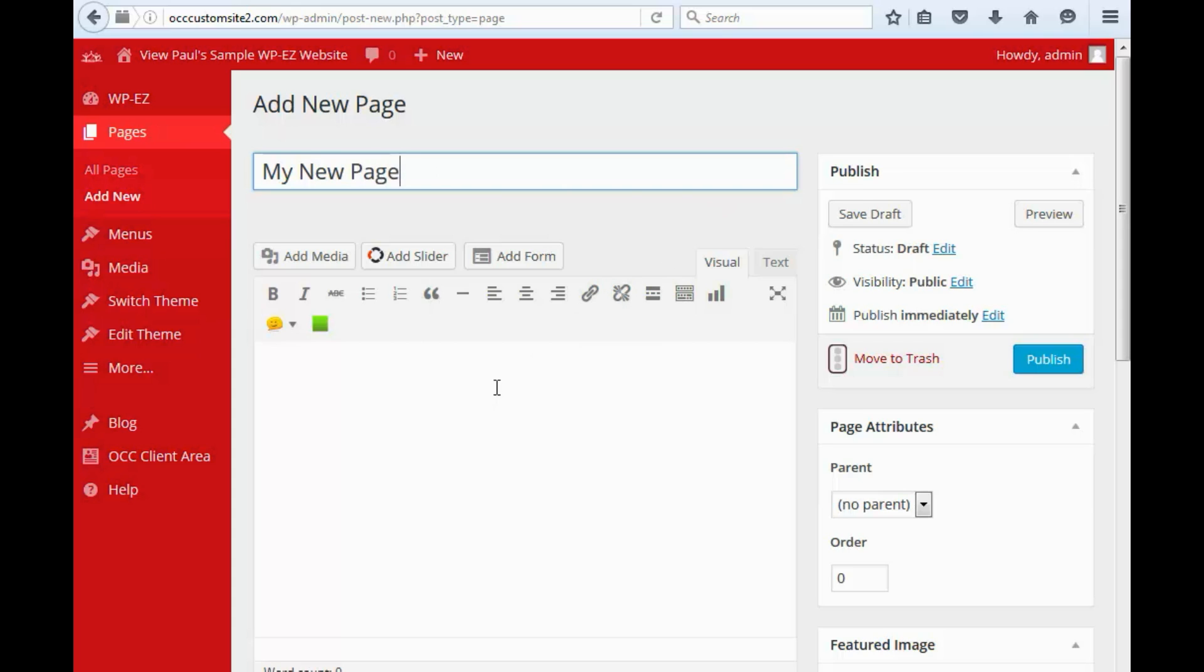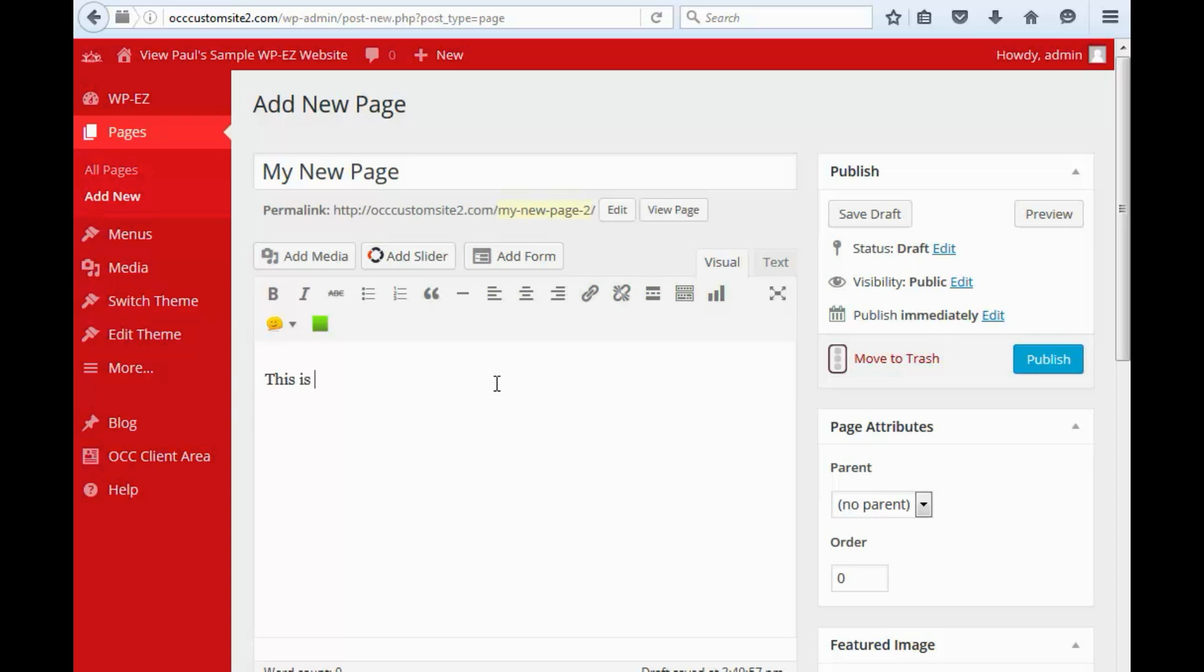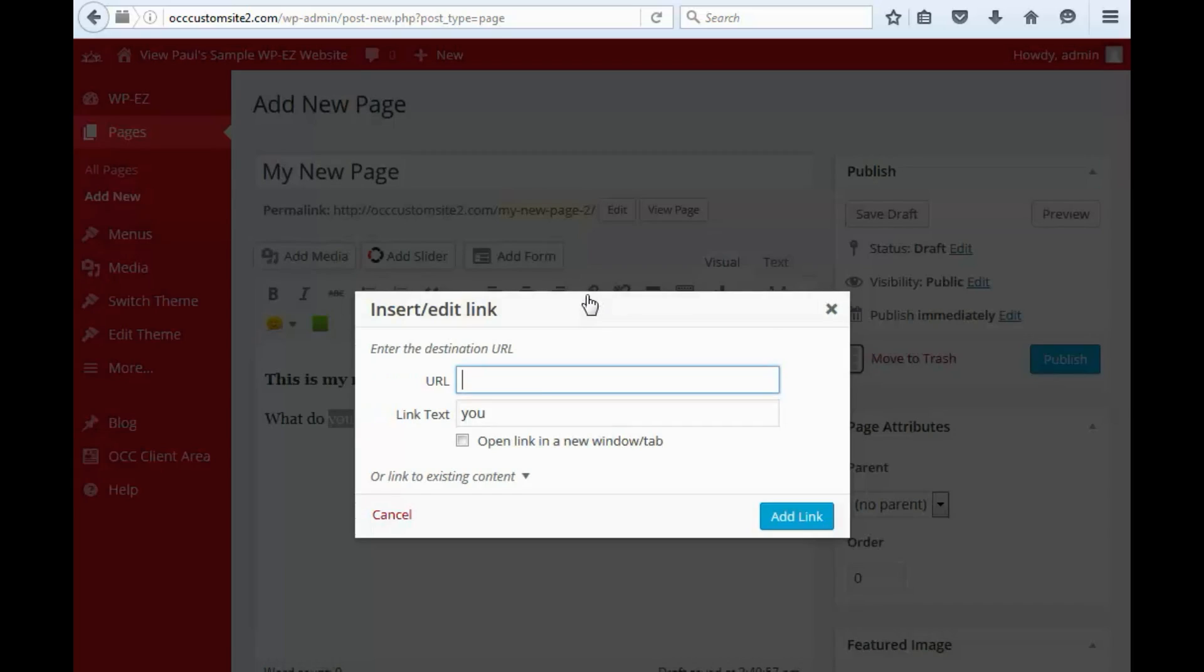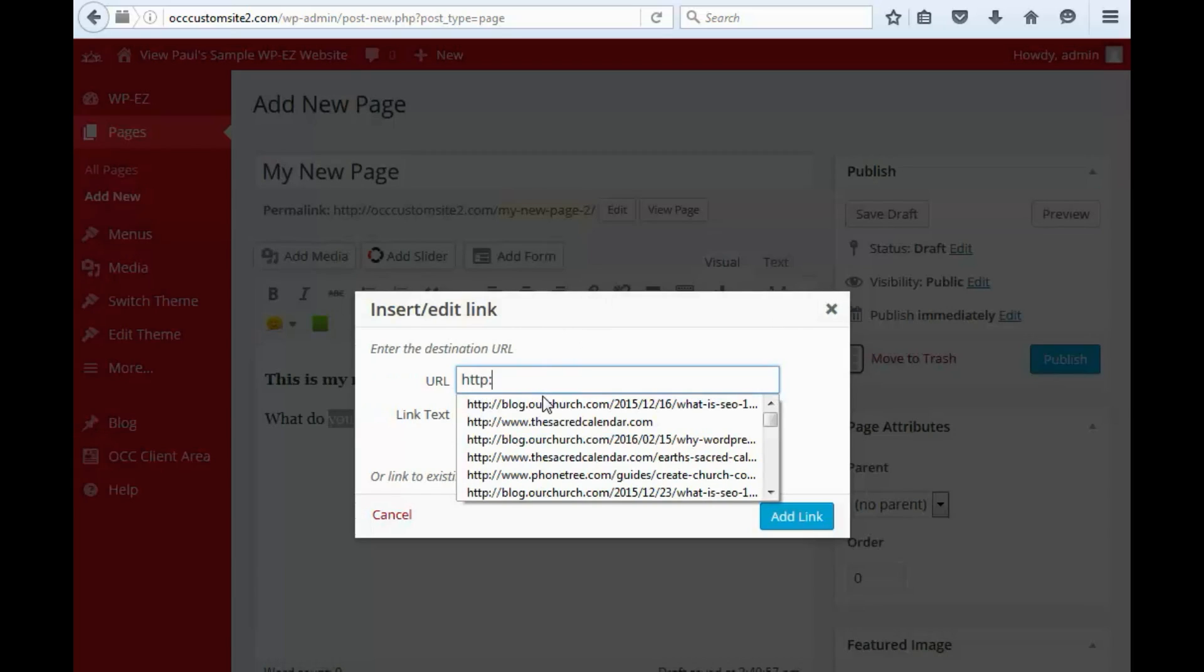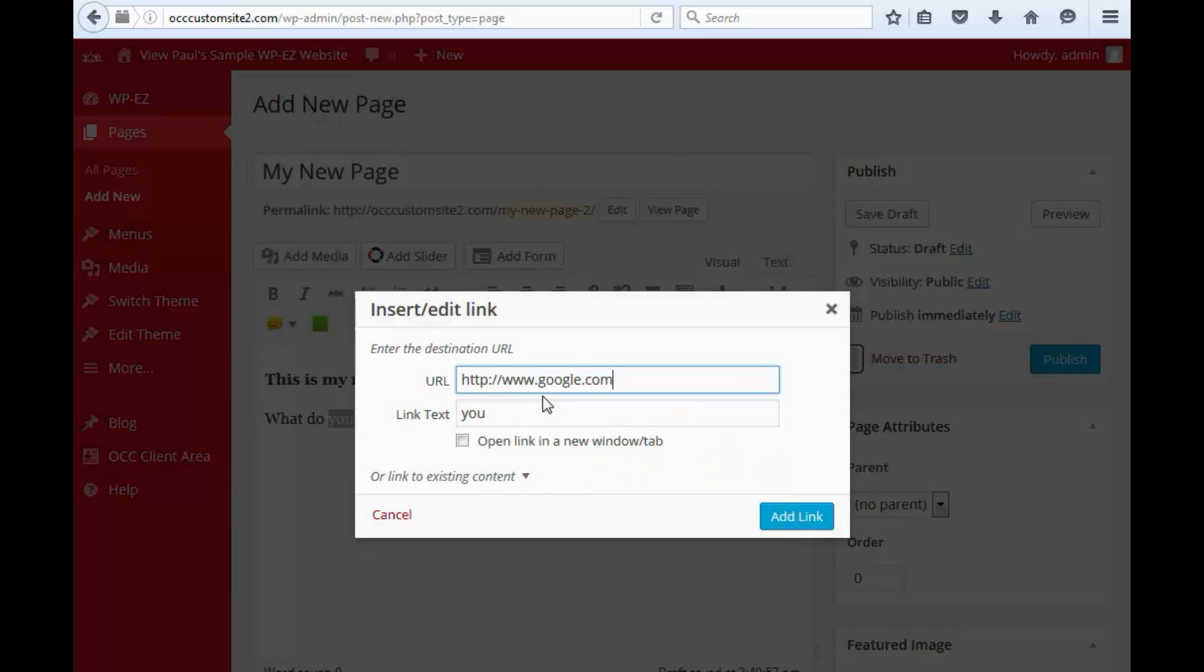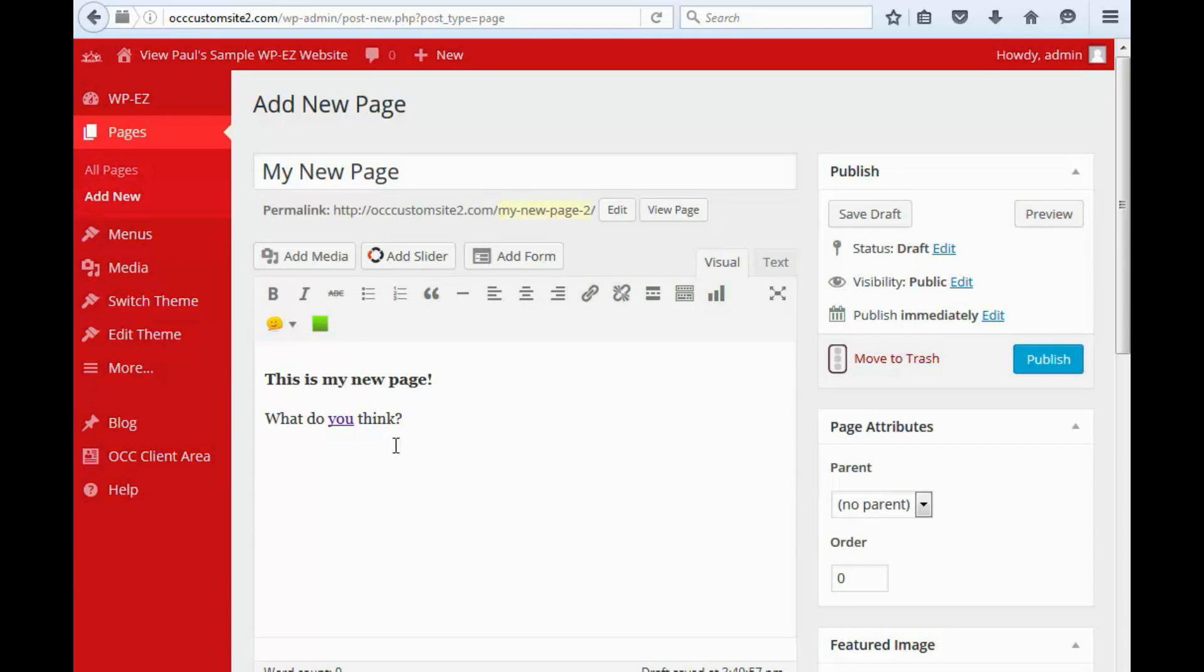And then we come down here and we edit the body of the page. We can do things like make it bold. We can add links. And we can even add images from here.